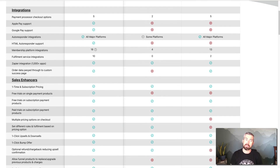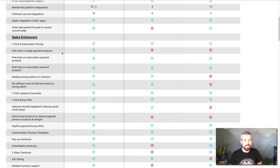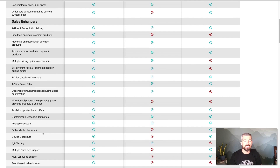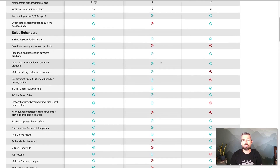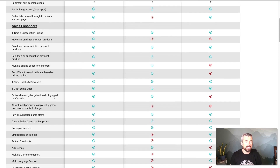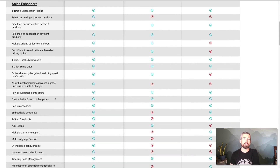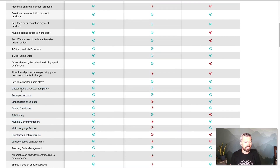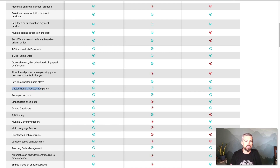Moving on to sales enhancers — there's a ton of different things here. Some of the big things we use all the time are subscription pricing and a whole bunch of different ways you can do trials. Getting into the different cart options, it's fairly comparable to some of the others, though PayKickstart lacks some of the different ways you can use rules and behaviors for your pricing. ThriveCart gives you a lot of flexibility with different cart styles and checkout styles, and there are more coming — there are some massive updates coming in the customizable checkout area.